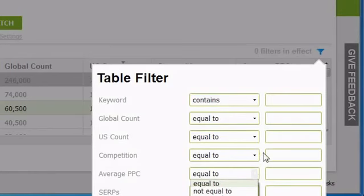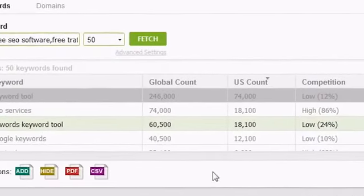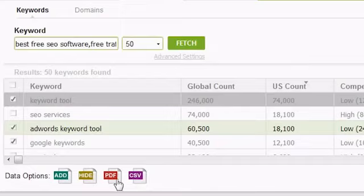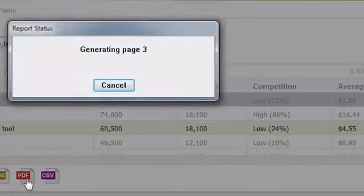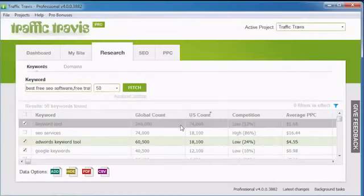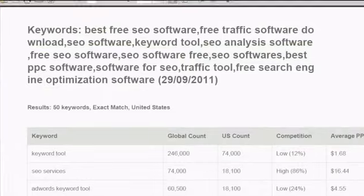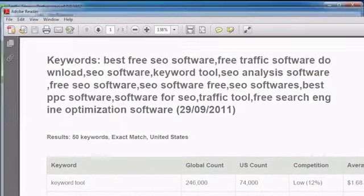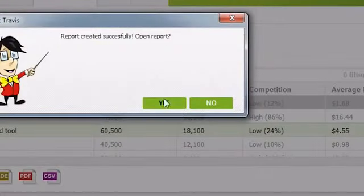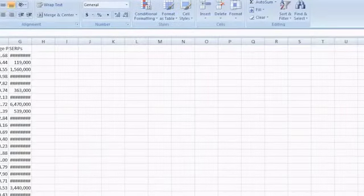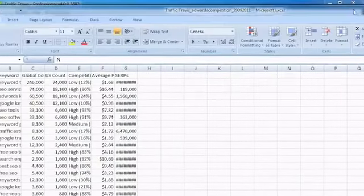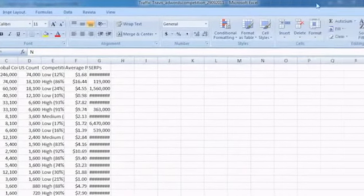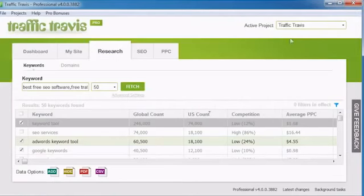You can export a list of your results using the bottom toolbar below your results. The PDF button will export a professional-looking report containing all the keywords listed in your results, along with their global count. Alternatively, you can send your data out as a CSV if you want to import it into a spreadsheet in Excel to look at later. In both cases, any filters and sorting you have applied will affect what shows up in your PDFs and CSVs.